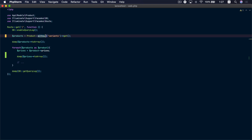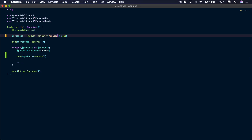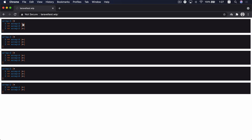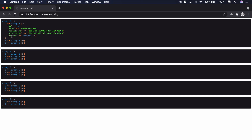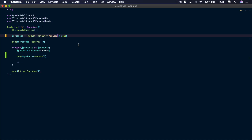In Laravel version 8.40 a new method was added called `withOnly`. This method basically overrides what's inside the `$with` attribute in the model. Let's call `withOnly` and load the prices relation. Going to the browser and refreshing, we can see that only the prices relation was loaded.